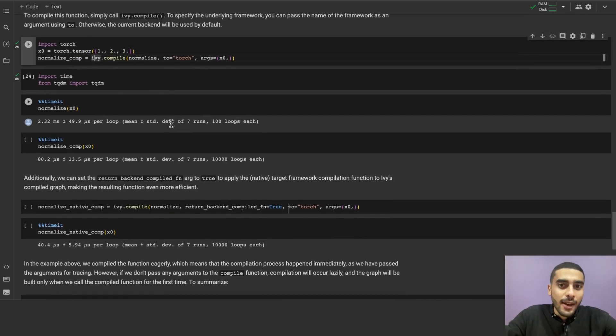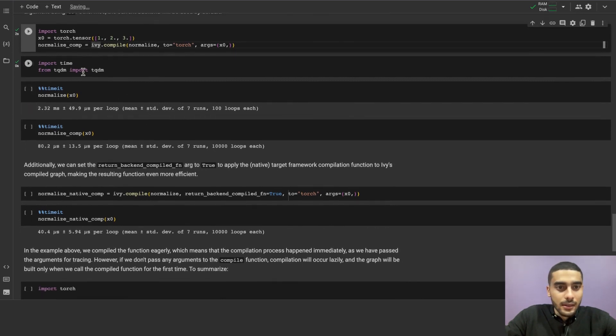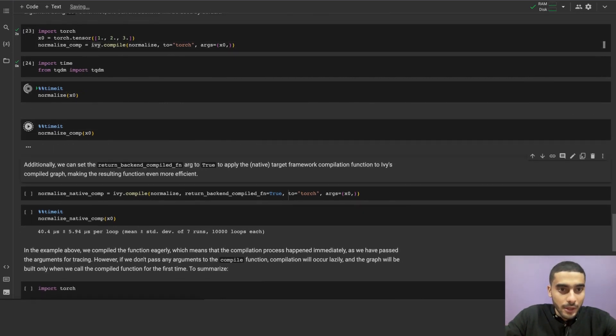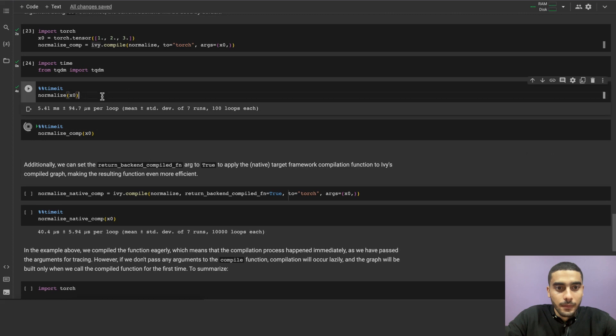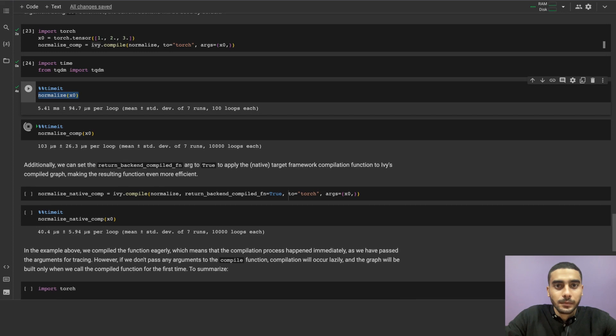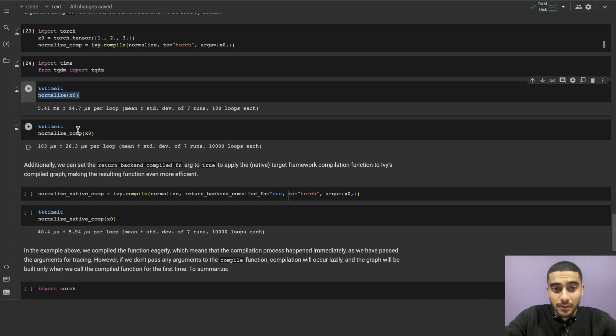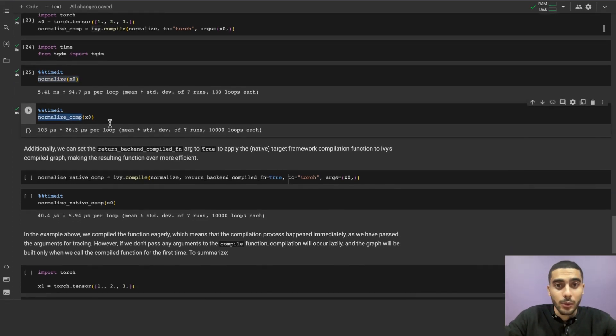Let's try to check how fast the compile function runs. Let's just run this block that gets us the speed of normalize and normalize_comp. Okay. As we can see, there's a huge difference in time between the two functions, the normalize, which is the wrapped Ivy function, which is not compiled, and normalize_comp, which is the compiled function, which runs much, much faster than the normal one.